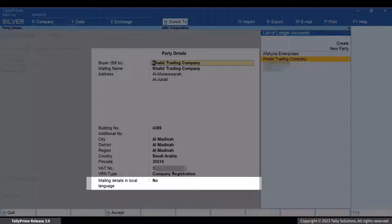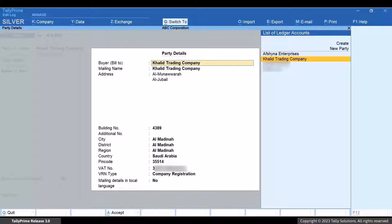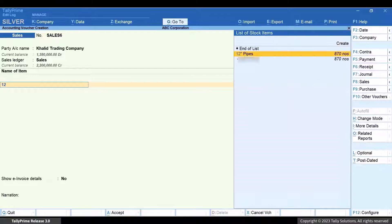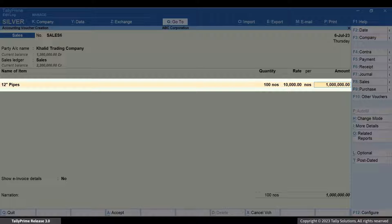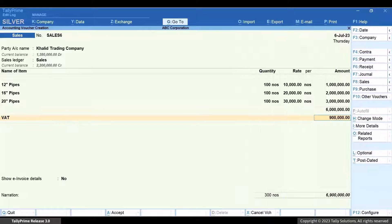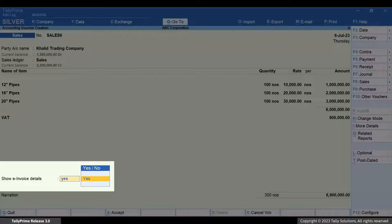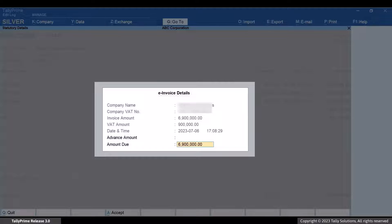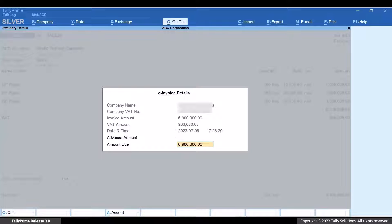Moreover, you can set Mailing Details in Local Language to Yes and specify the details in Arabic. If it's a new customer and you have not specified the details in the ledger, then you can specify the details here. Select the Stock Items and enter the Quantity and Rate; the amount gets calculated automatically. Select the VAT Ledger and the tax amount gets calculated. Now enable Show e-Invoice Details. In the e-Invoice Details screen, the details will be prefilled based on the Company Master and the details entered in the voucher. Enter the Advance amount if any. The amount due is the difference between the Invoice amount and the Advance amount. If there was no Advance amount received from the customer, then the amount due is equal to the Invoice amount.